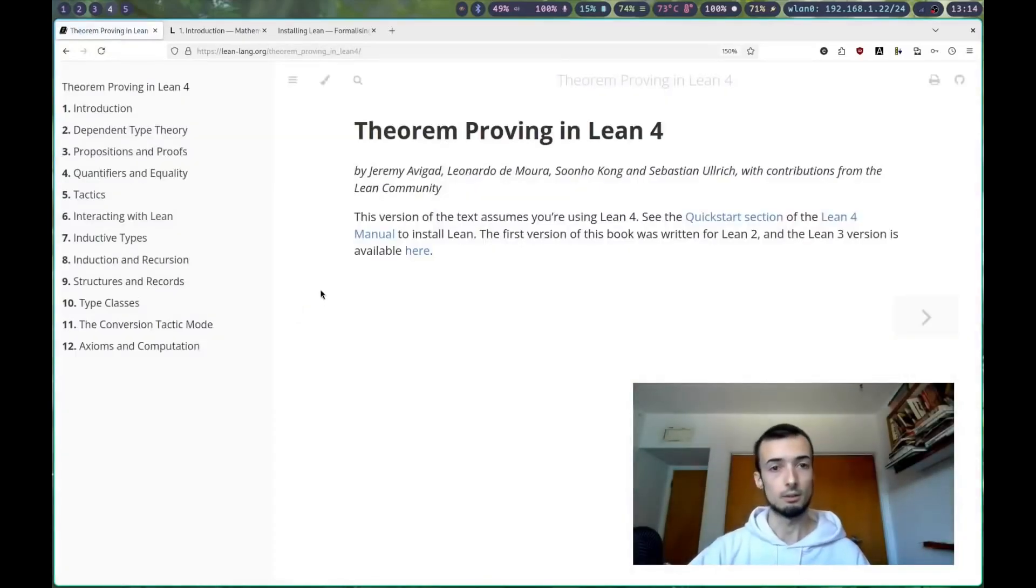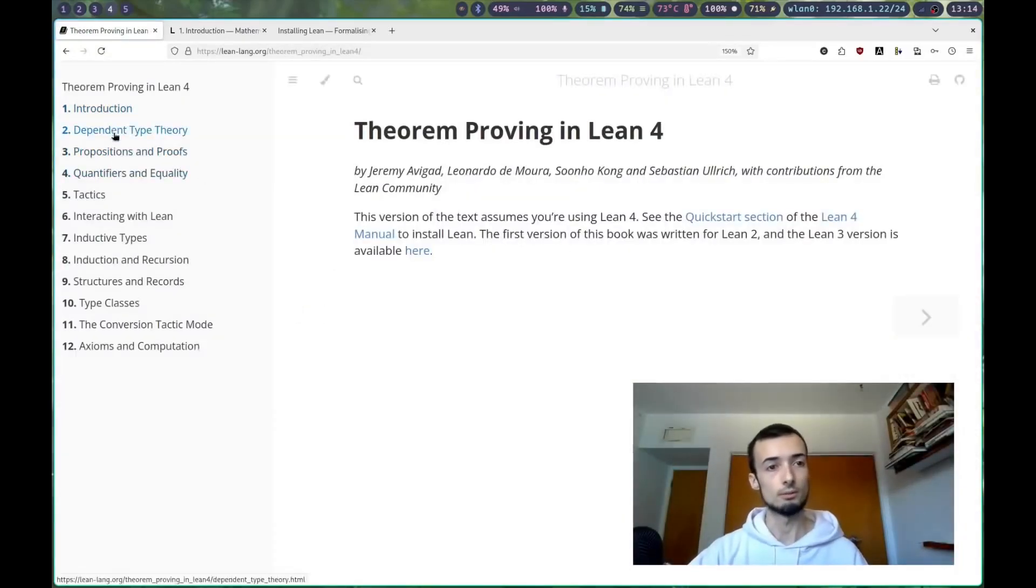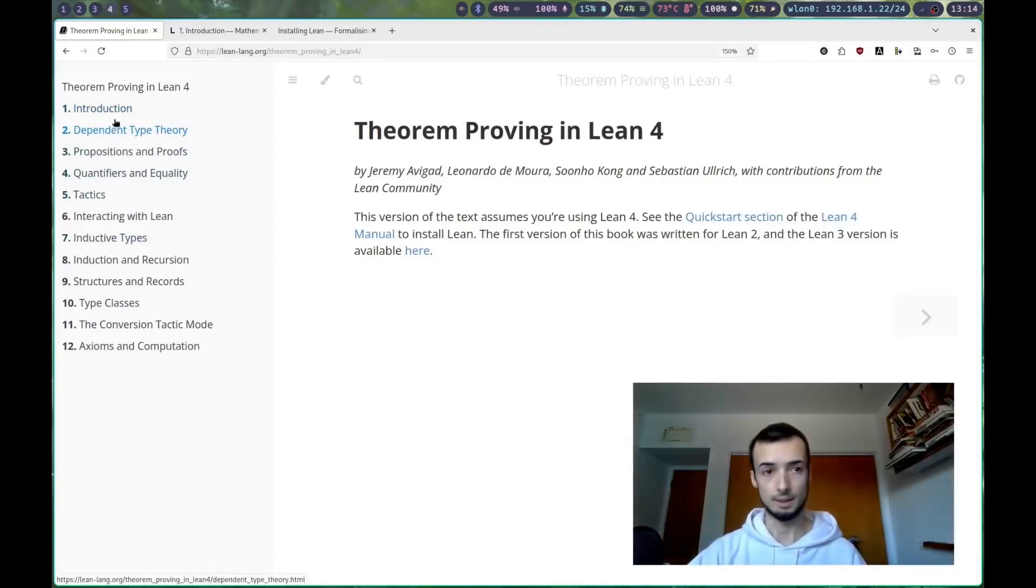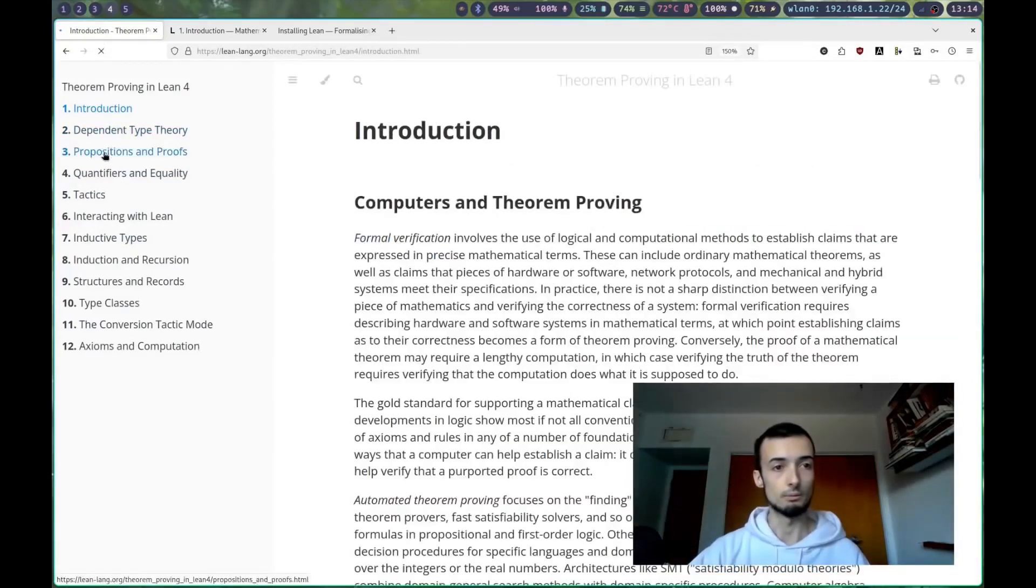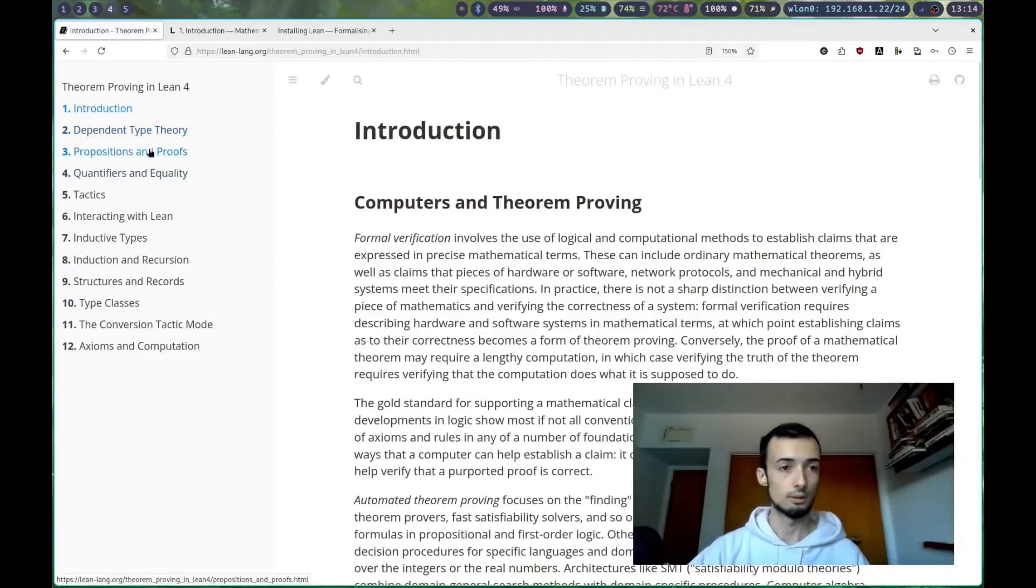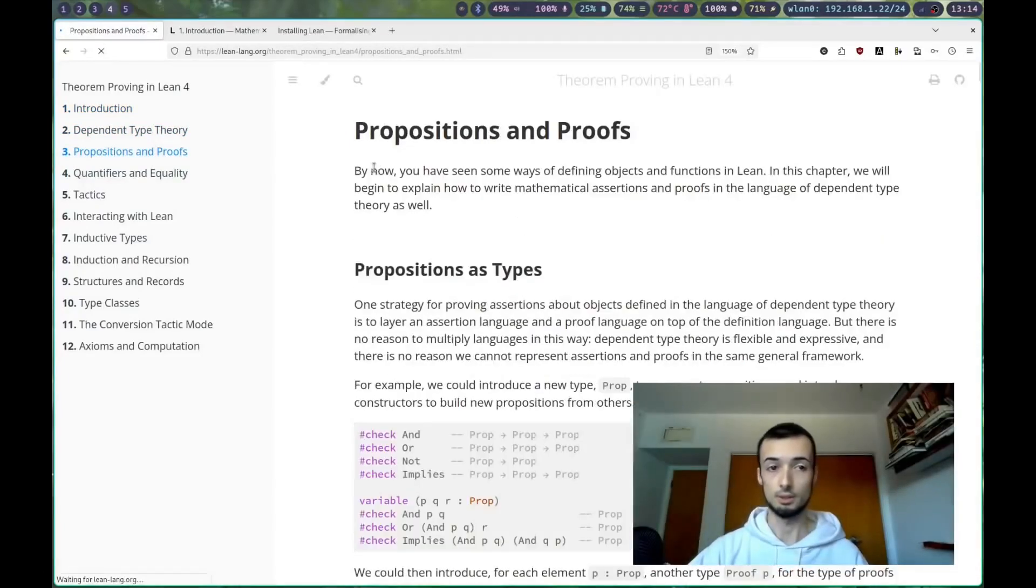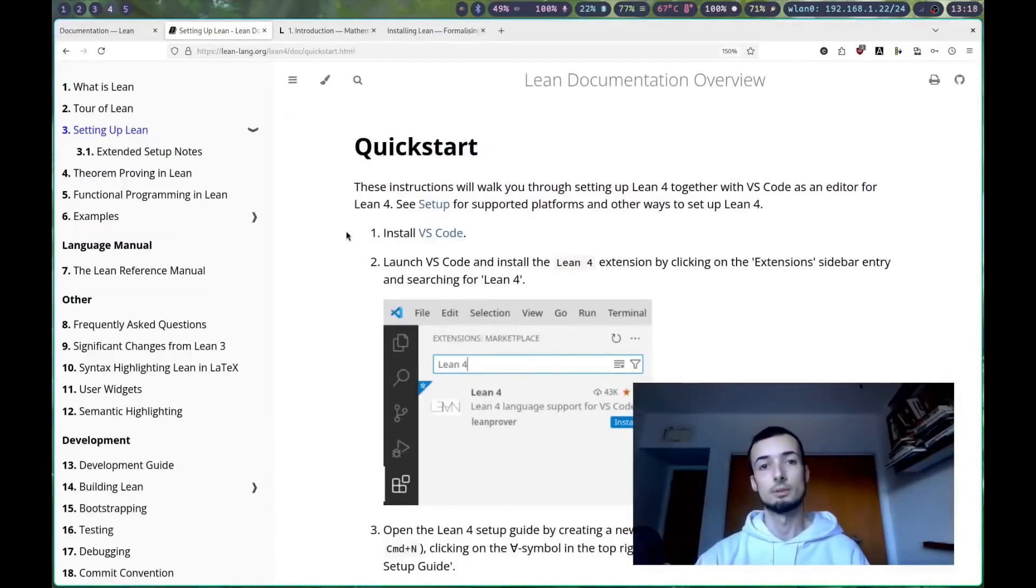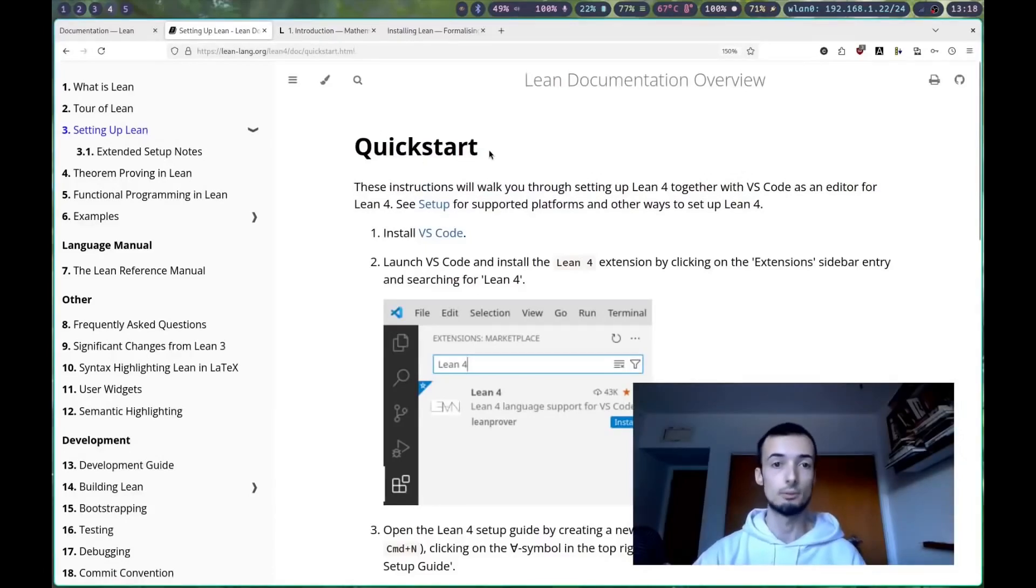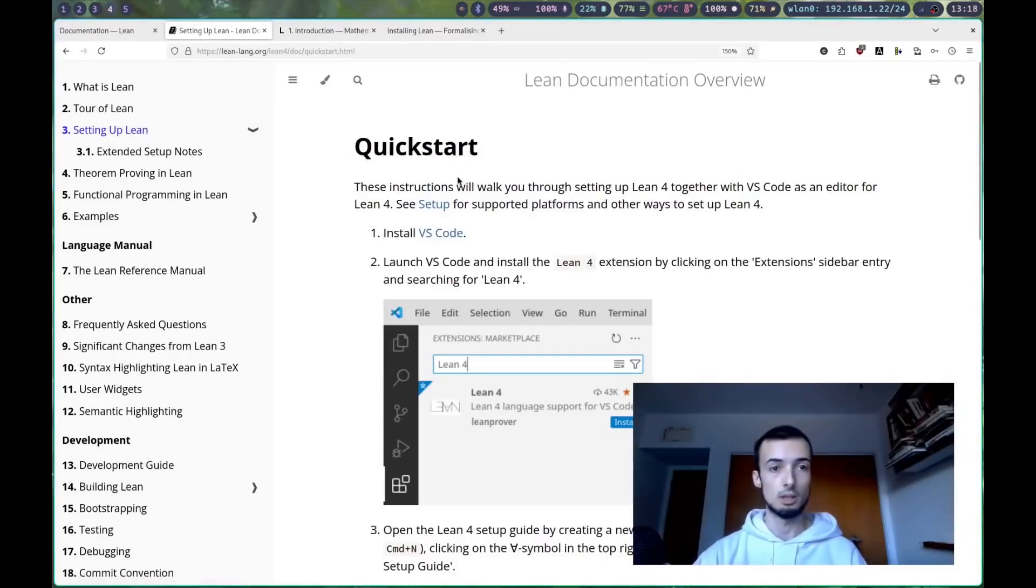Once we get set up, we'll be going through and starting with propositions and proofs, so make sure you read chapter 1 and 2. Go to Lean documentation overview, quick start, and setting up Lean.